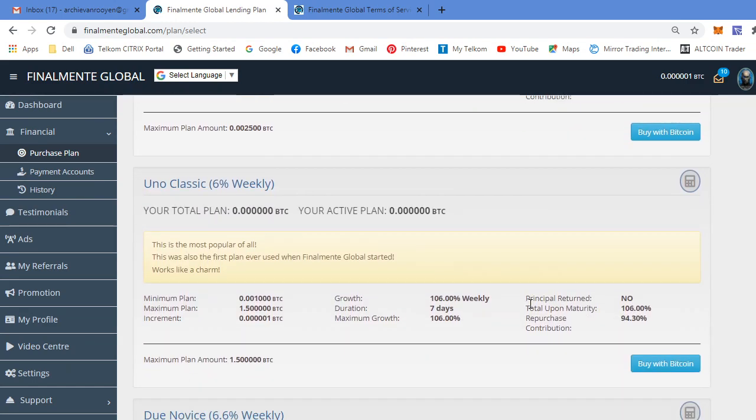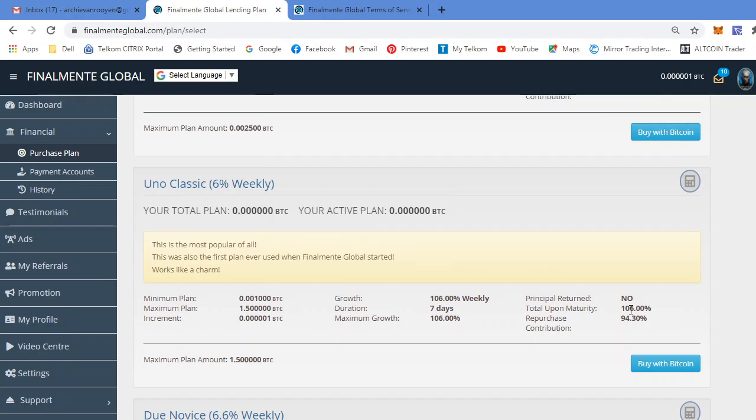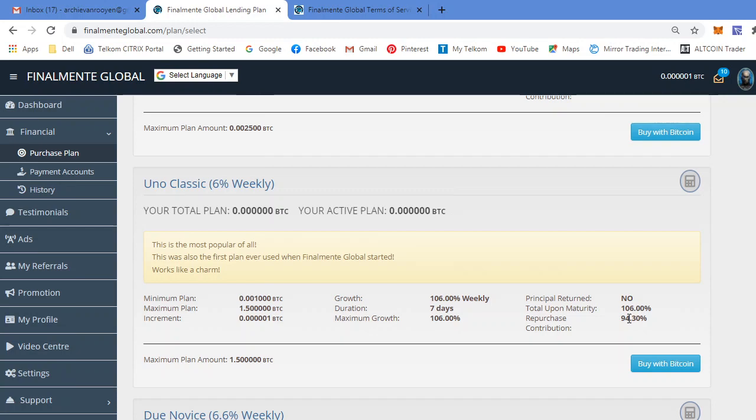Uno classic, 6%. On this plan, the smallest one, you can basically start from as little as $10. It's a seven day plan whereby you earn 6% for that seven days. It says 106 because it's the principle that they've included. Your principle is your capital. So at the end of that seven days, your plan will expire. Then you can withdraw your 6% profit and the difference here as well, which in this case will be 5.7%. So 94% you use to repurchase a new package.